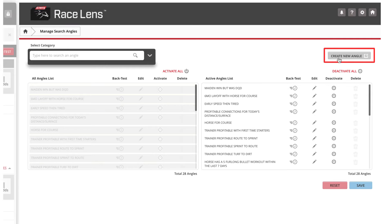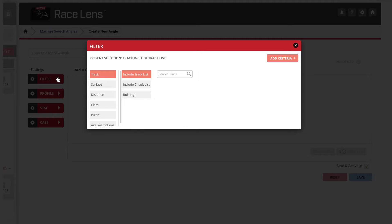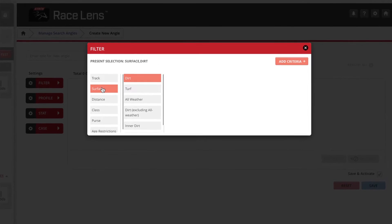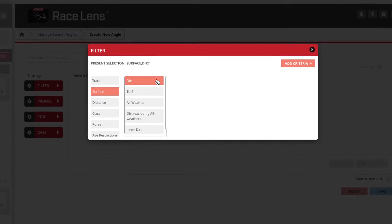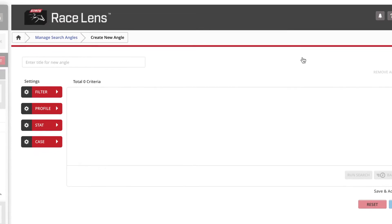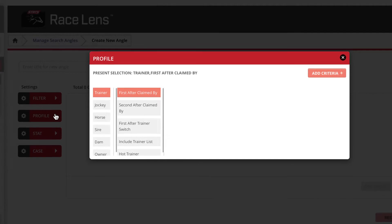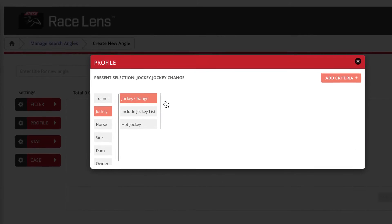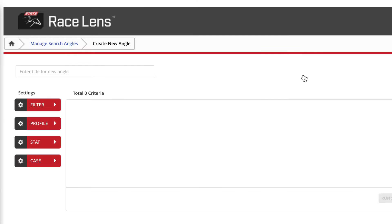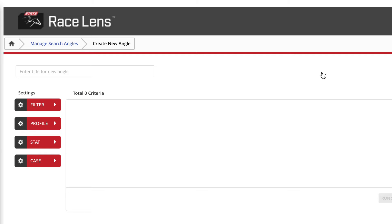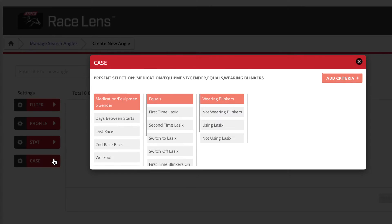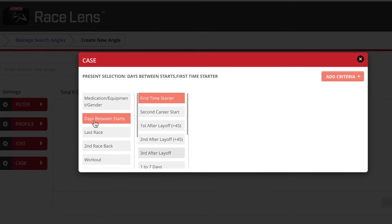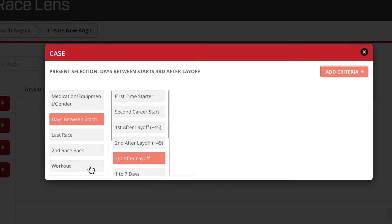Simply click the create new angle tab. You'll see four tabs under settings. Filter is based on a race and there are various filters you can create based on track surface and other factors, while profile lets you sift through trainers, jockeys, and numerous other categories. Stat is just what it implies—an angle you set based on statistical history. And case is for specific situations, for example a horse third off a layoff or perhaps a horse with a bullet work and or a gate work.